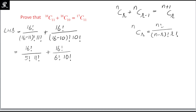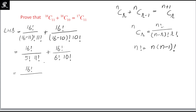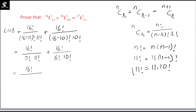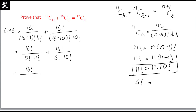As in the previous identity, in order to get similar terms in the denominator we expand a few terms. We know that n! = n × (n-1)!. Here 11! is greater than 10!, so we write 11! = 11 × 10!. Similarly, 6! is greater than 5!, so we write 6! = 6 × 5!.